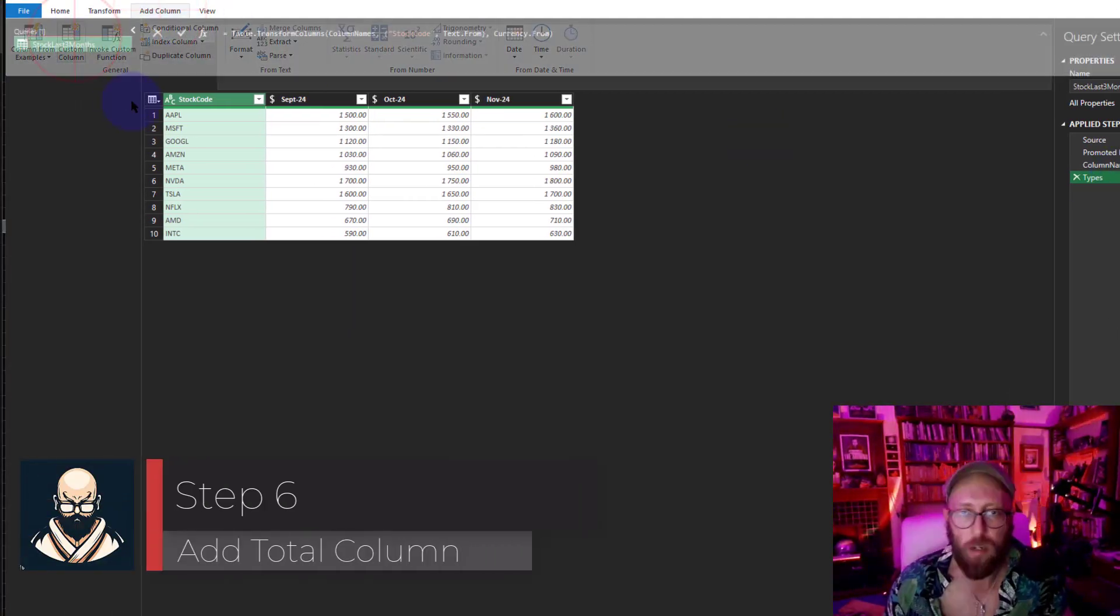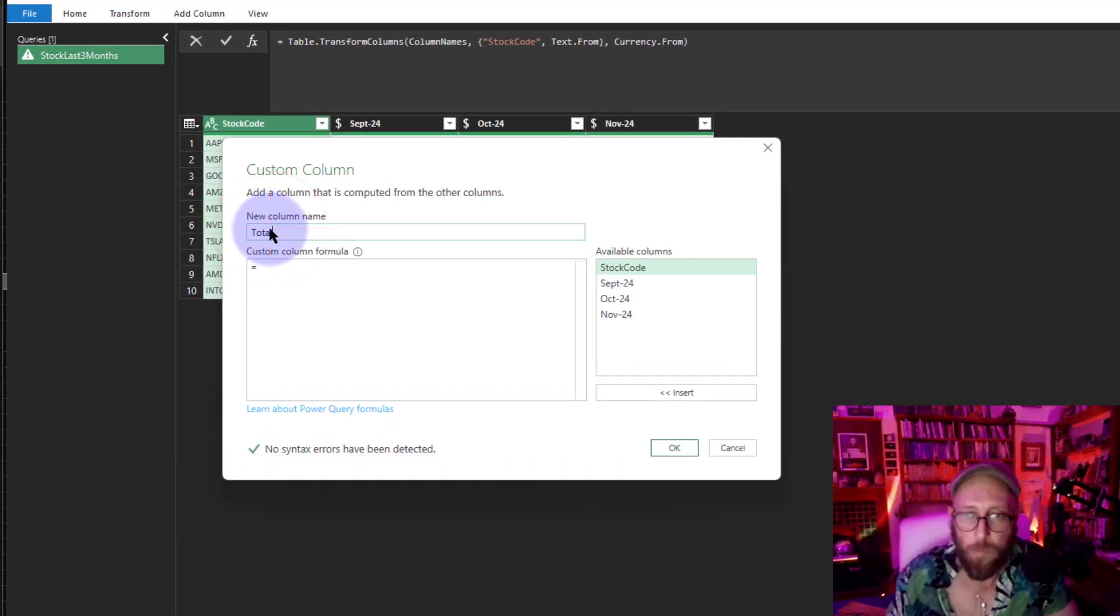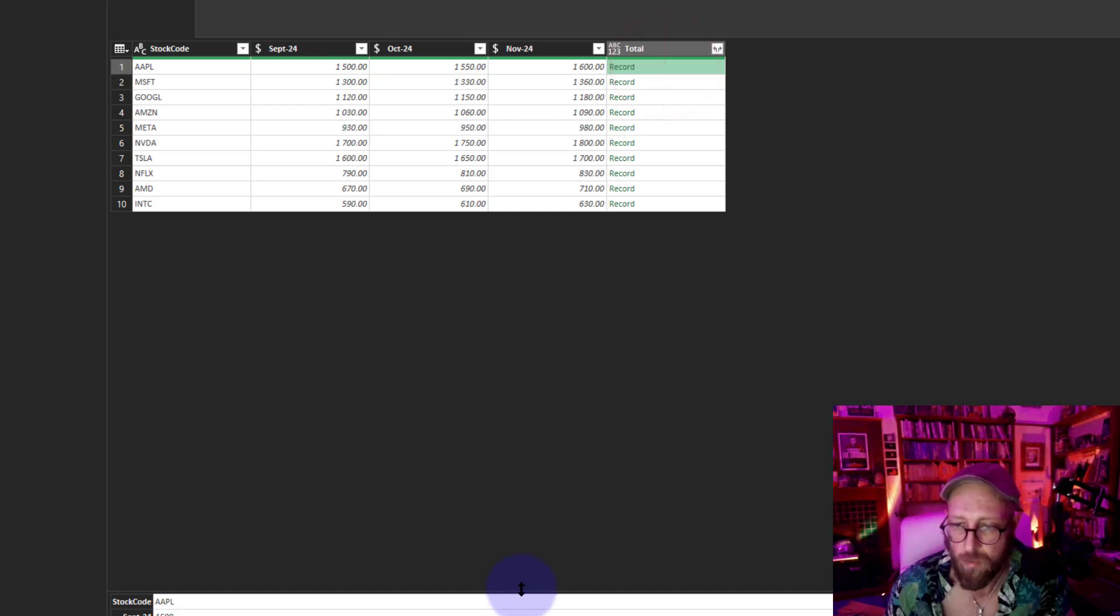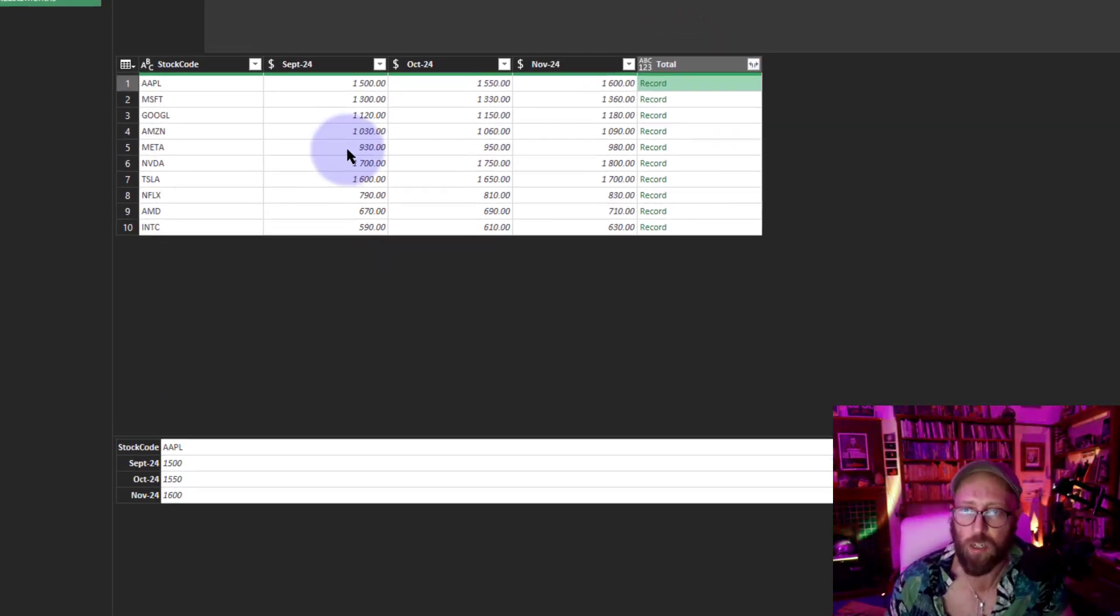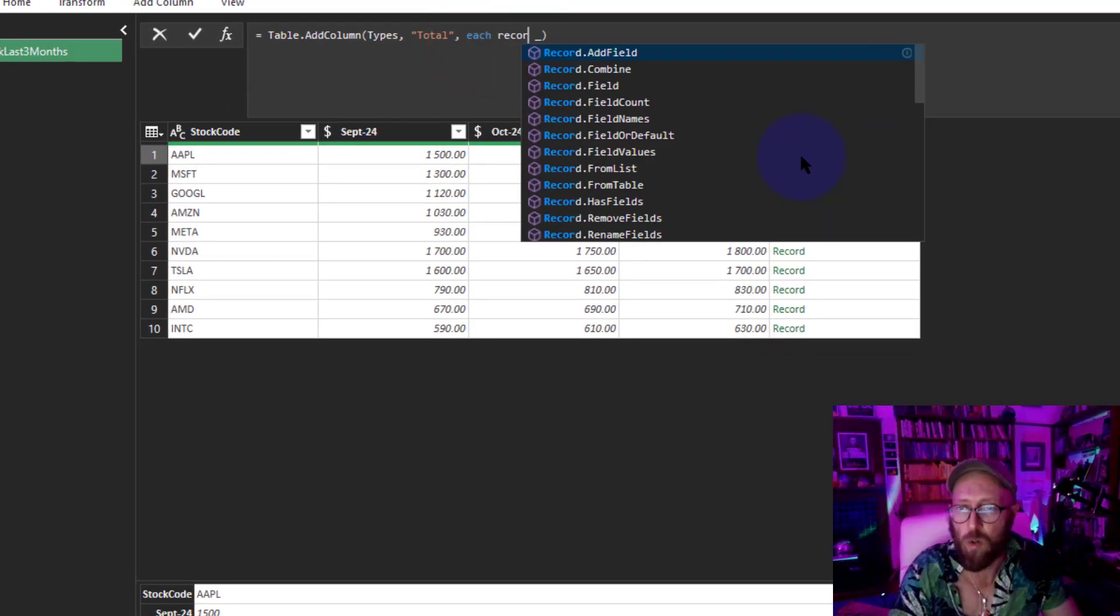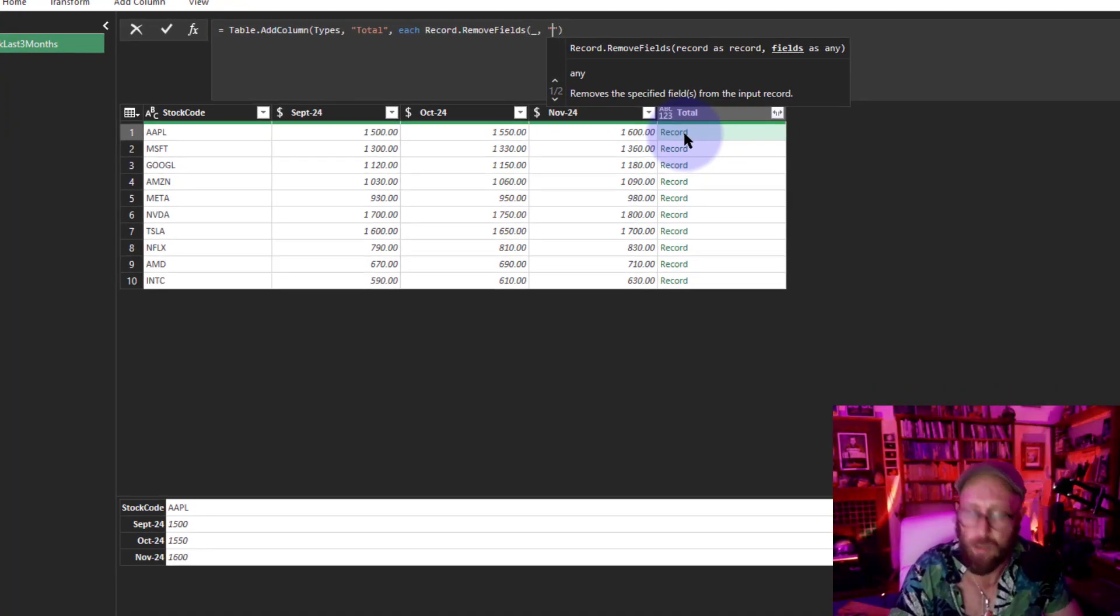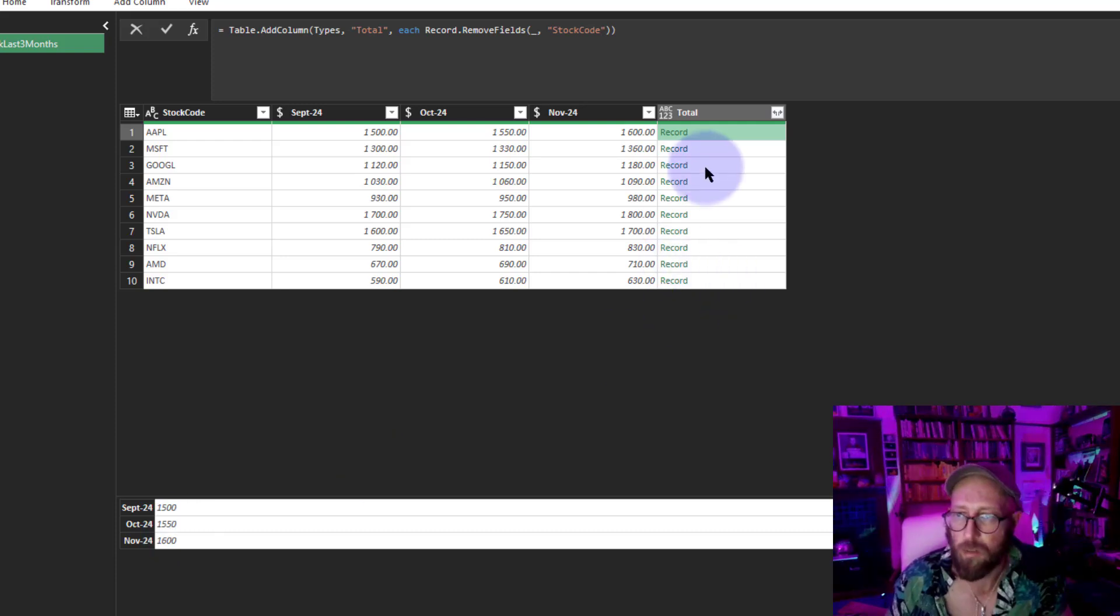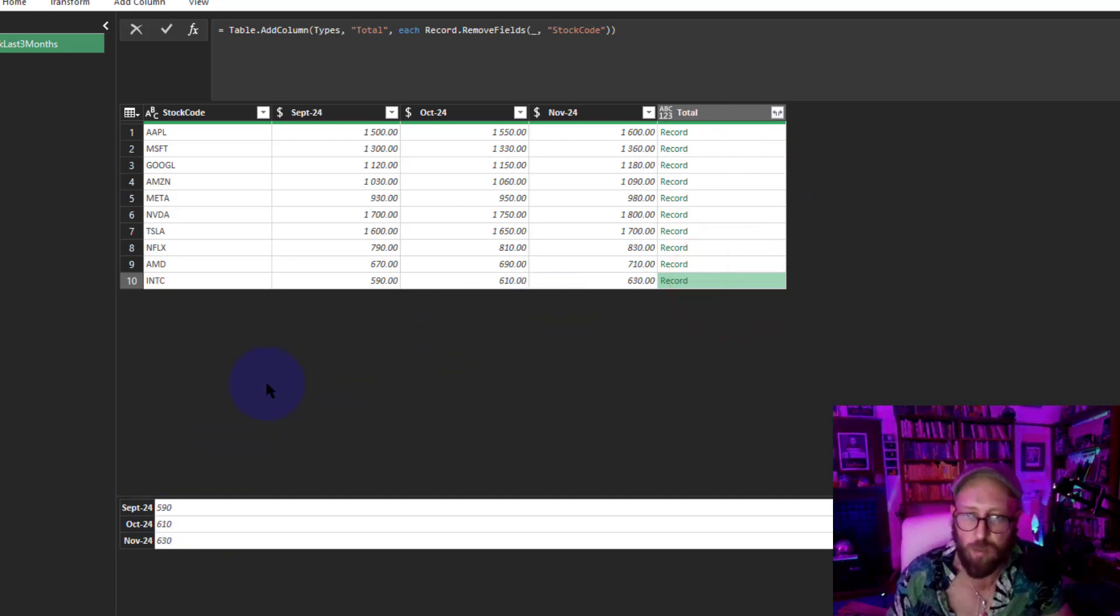The next step is quite simple. I'm just going to add a new column. We're going to call this column Total. We're going to use a little trick here. We're going to use the underscore, and that's going to return a record. It returns for every single row a record of all the fields in that row, which is quite handy. What I want to do is exclude the Stock Code. I'm going to use a record function: Record.RemoveFields. From this record, I want to remove the Stock Code. Now there's no Stock Code in there. But I need to convert this record into a list, so I use Record.ToList.